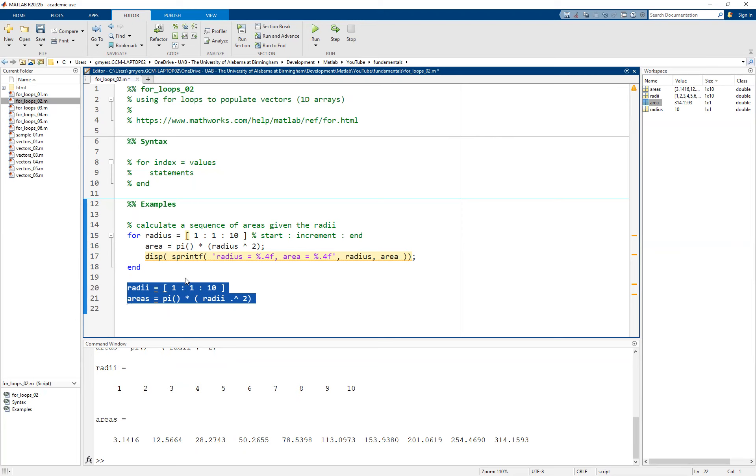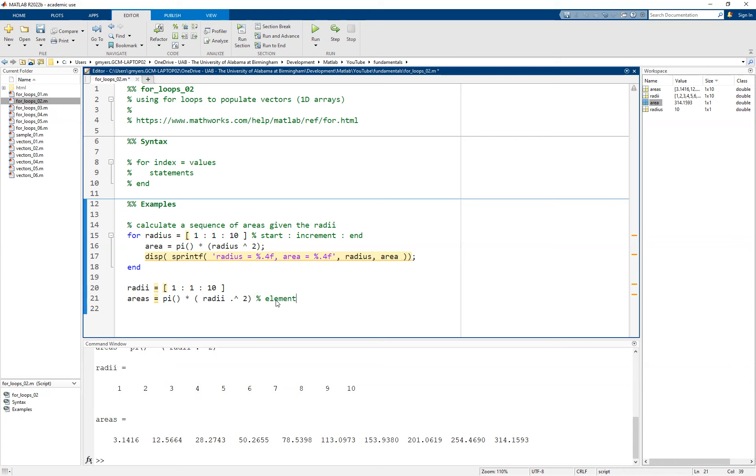Then I've done the same operation on all of the individual values, essentially element by element or element-wise. Let's take just a second to put a little note in here that this is an element-wise operation. If you're not comfortable with your understanding of this, I highly encourage you to go back and take a look at some of the vectors videos.